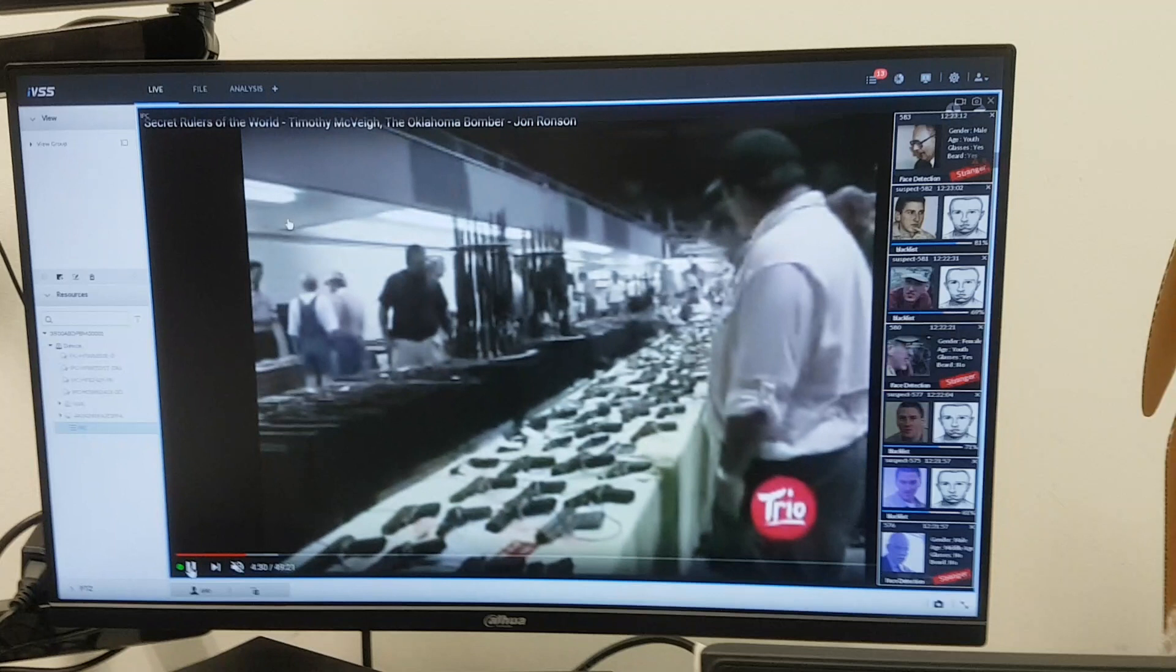So, actually, you can, depending on the situation, you can just, let's say, if there is some kind of like football match, you just enable this kind of analysis of all entrance cameras that you have on the stadium.